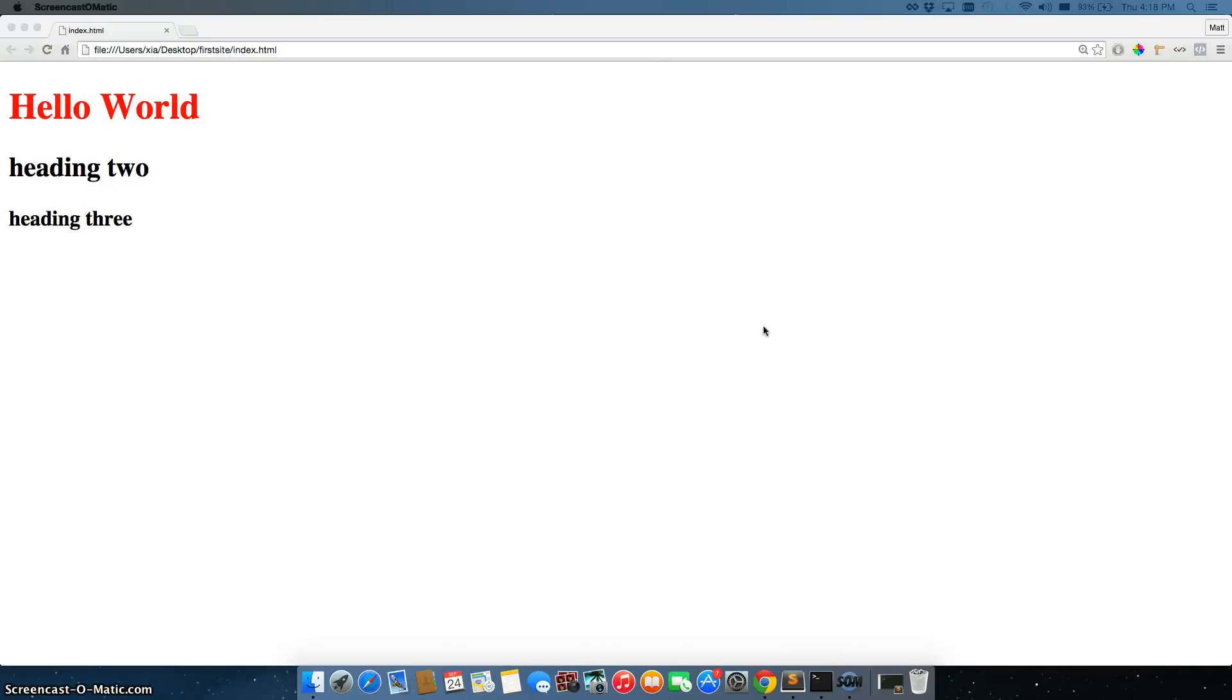When you're coding, Google is your best friend. And there's a few reasons for that.